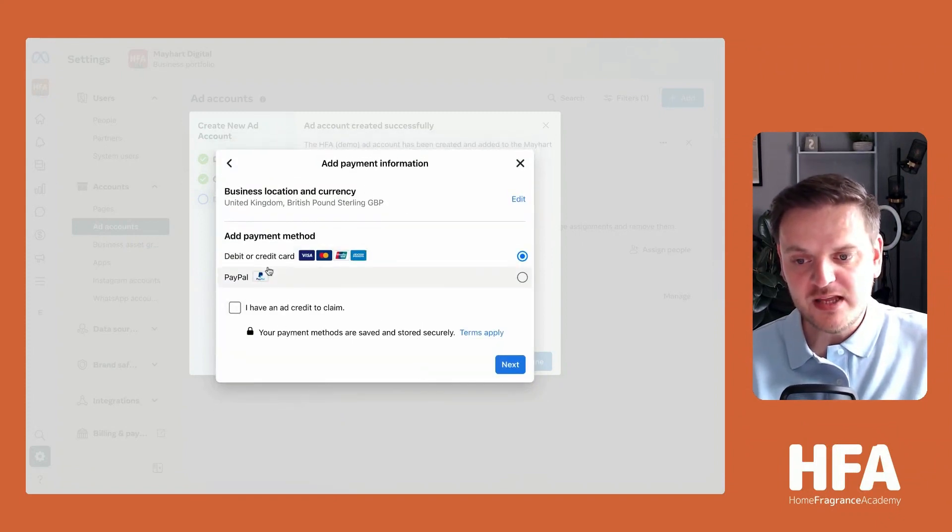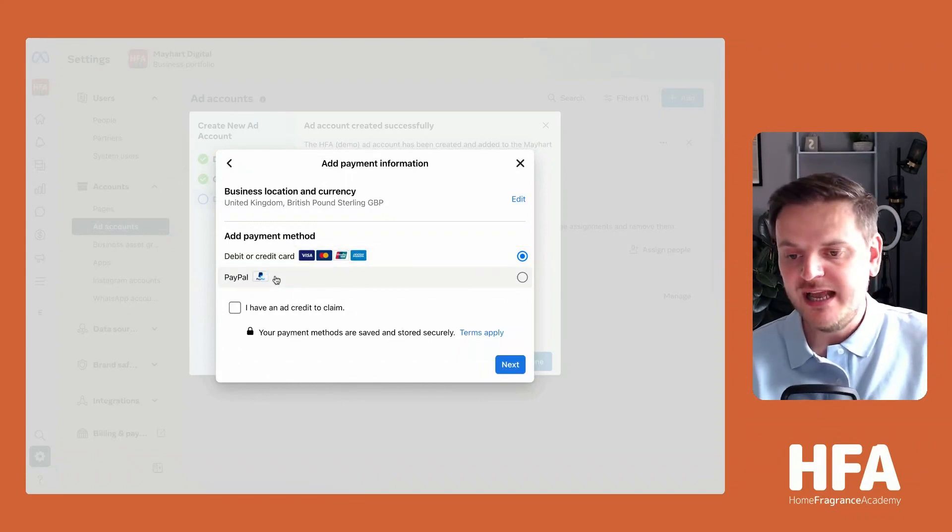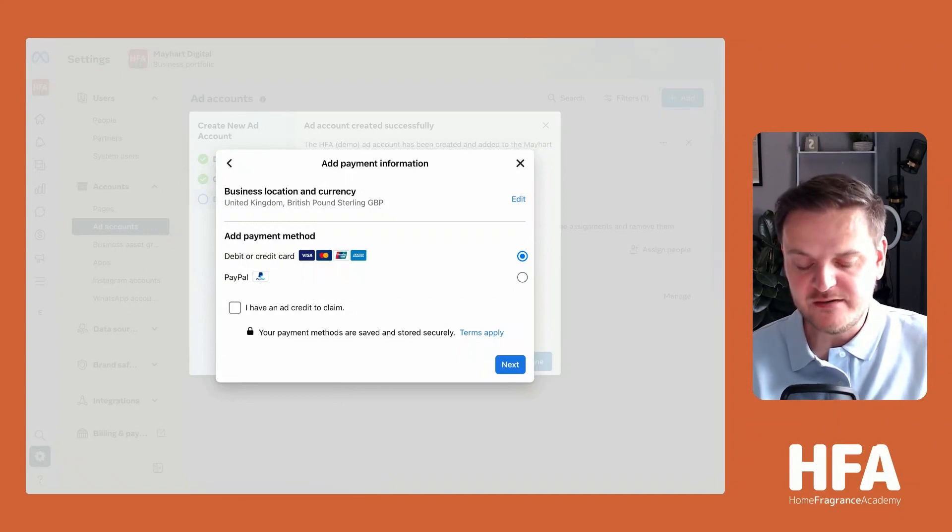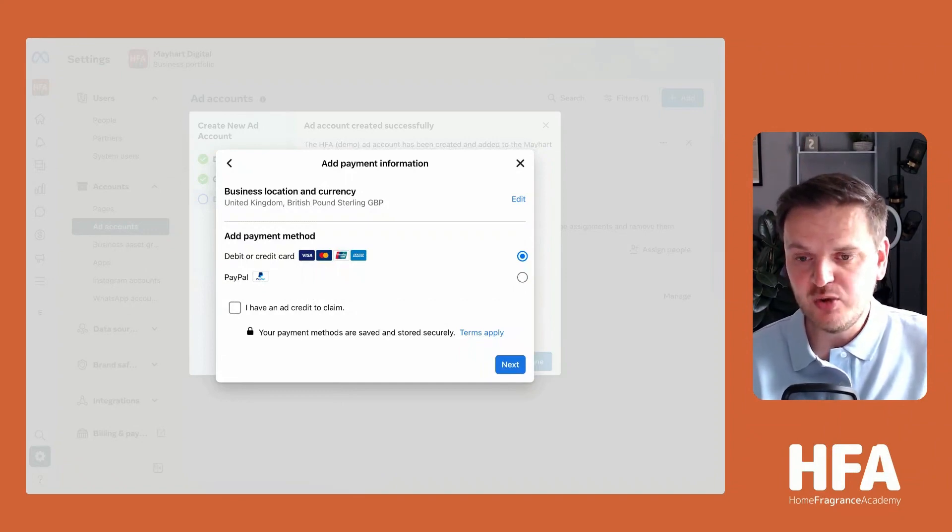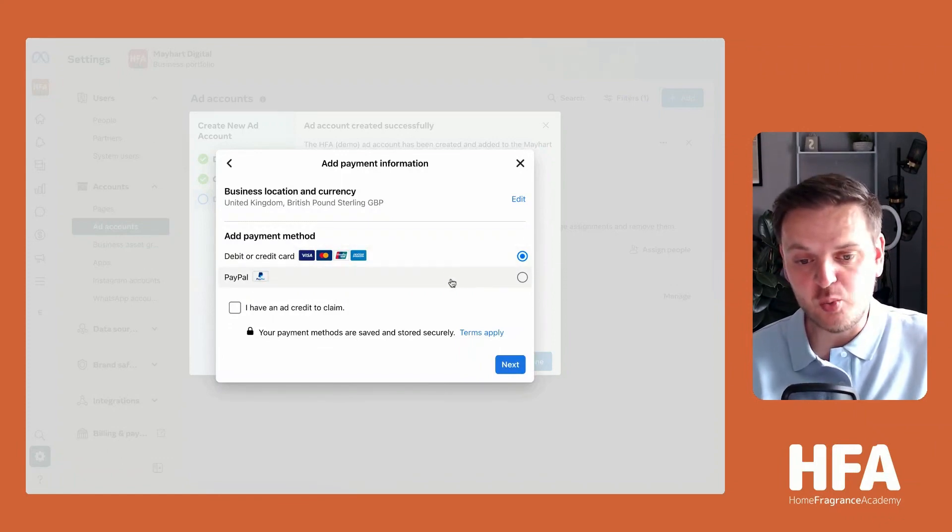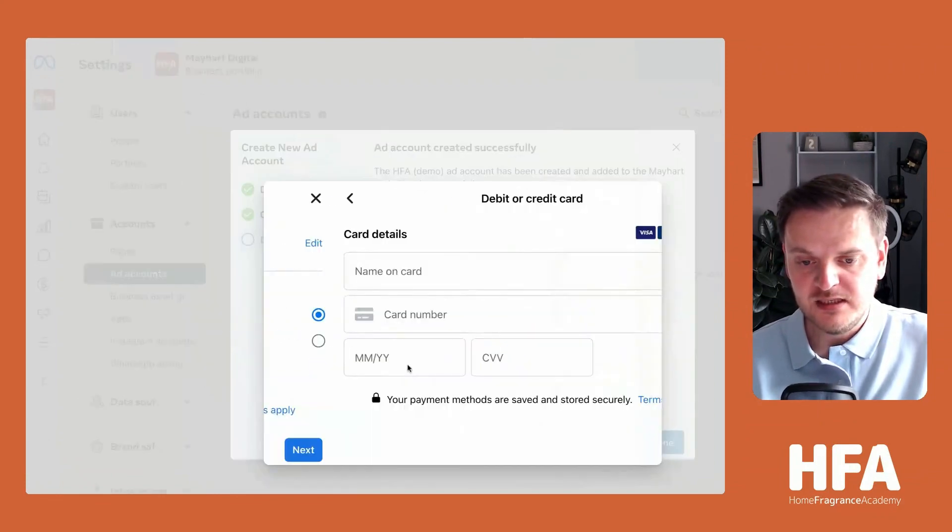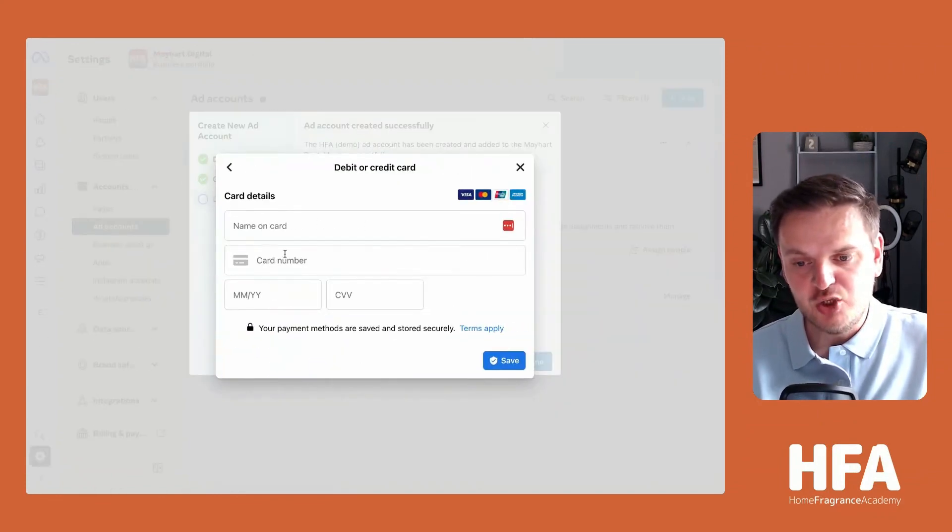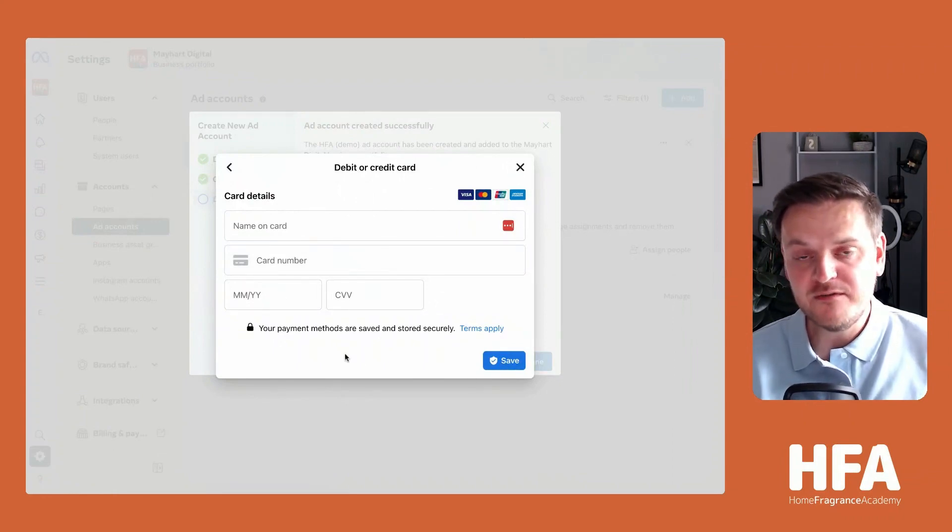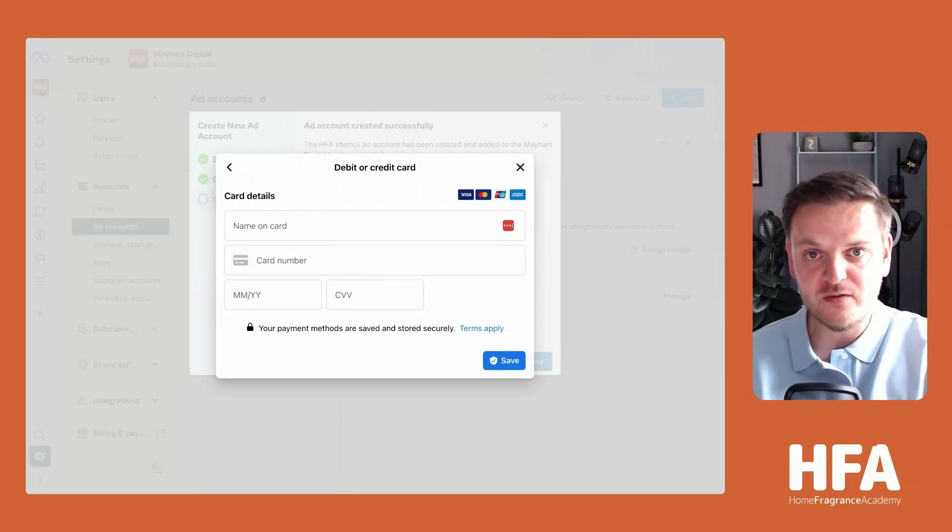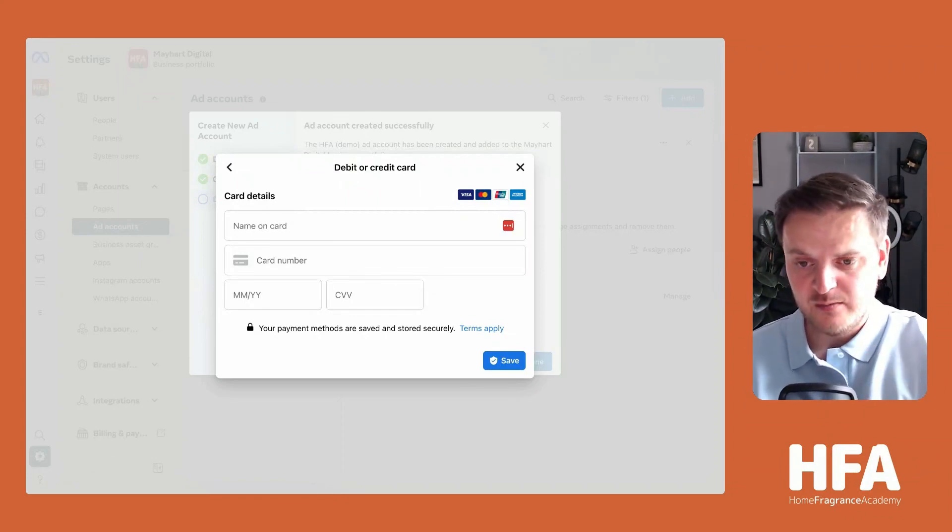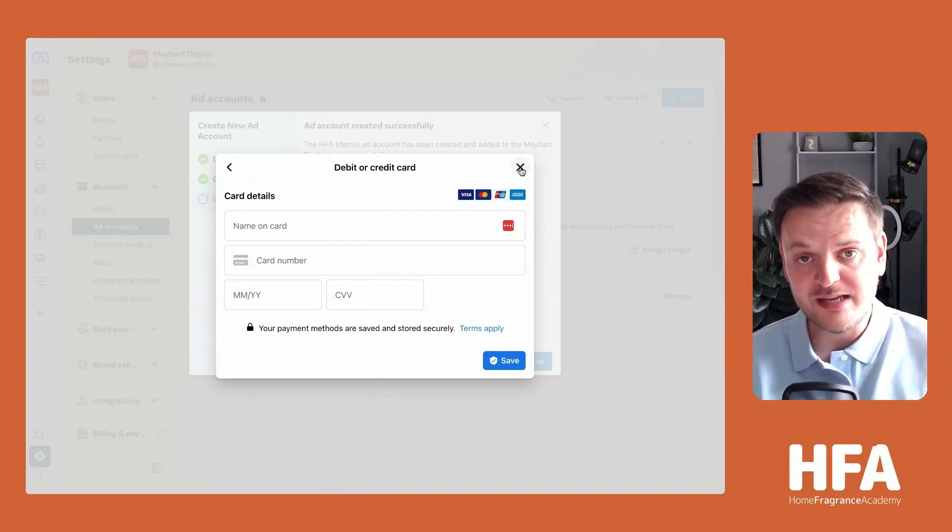This is where you select your payment method. In the UK, you can have debit and credit card, which you can do all over the world, and PayPal. Sometimes it also allows direct bank account access, particularly in the USA and Canada. All you need to do is connect to which payment method you want. Let's say debit card - click Next, enter your card details, press Save, it will then verify, and that's done. For the purpose of this, I'm not going to continue any further because I've already done this, but that shows you how to create a new ad account.